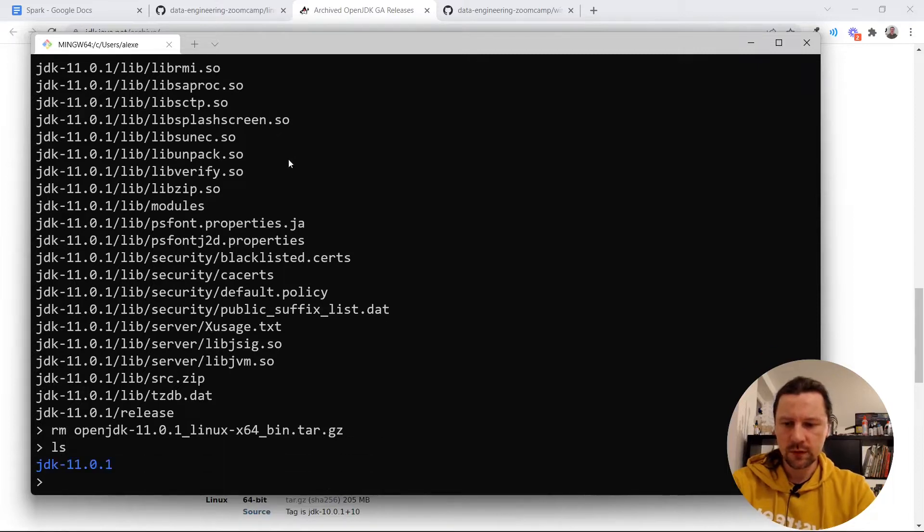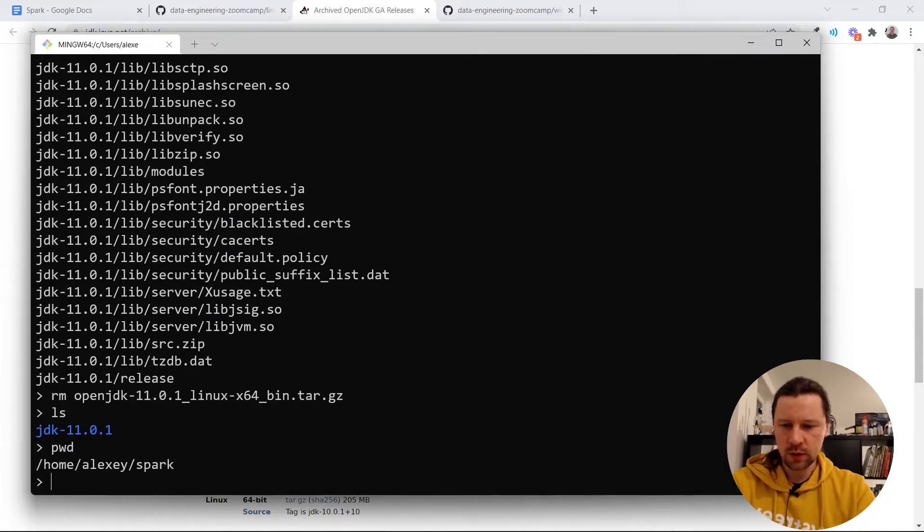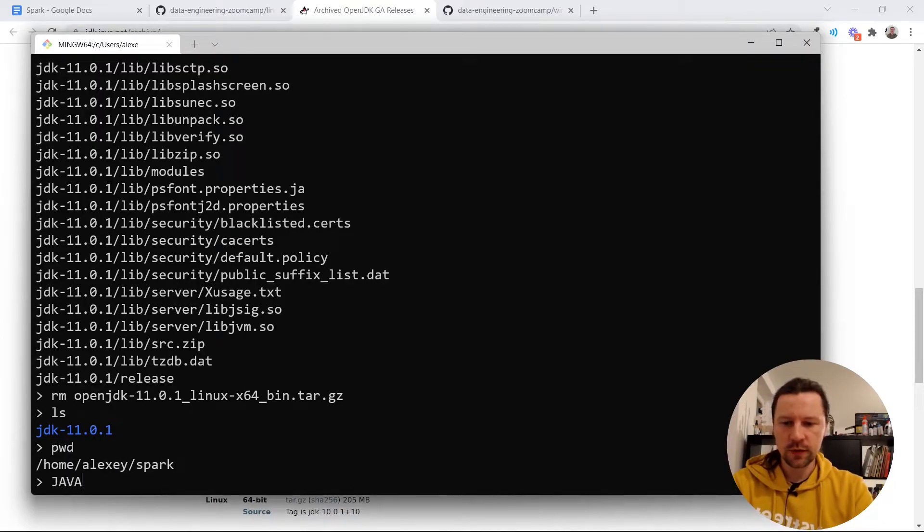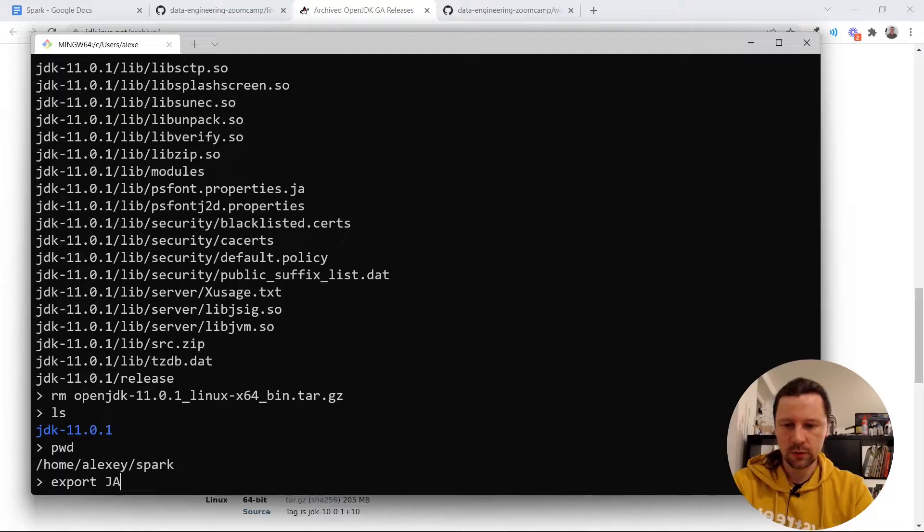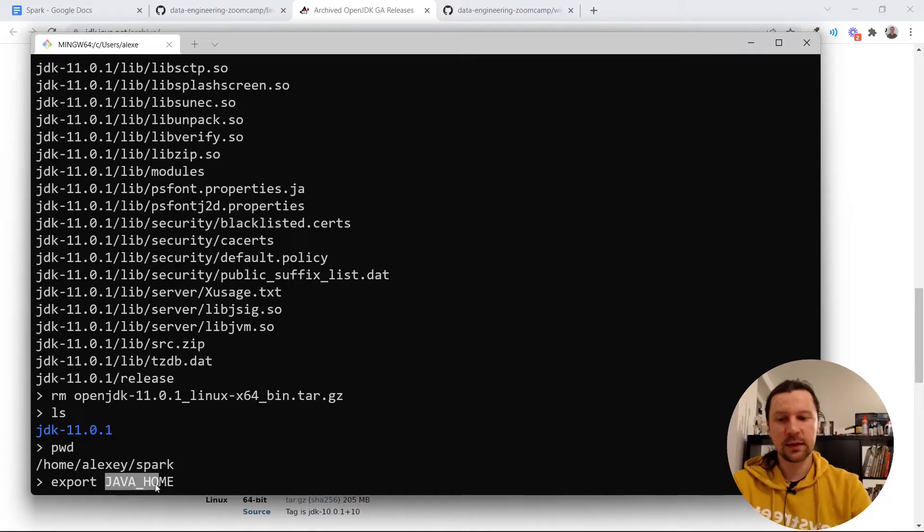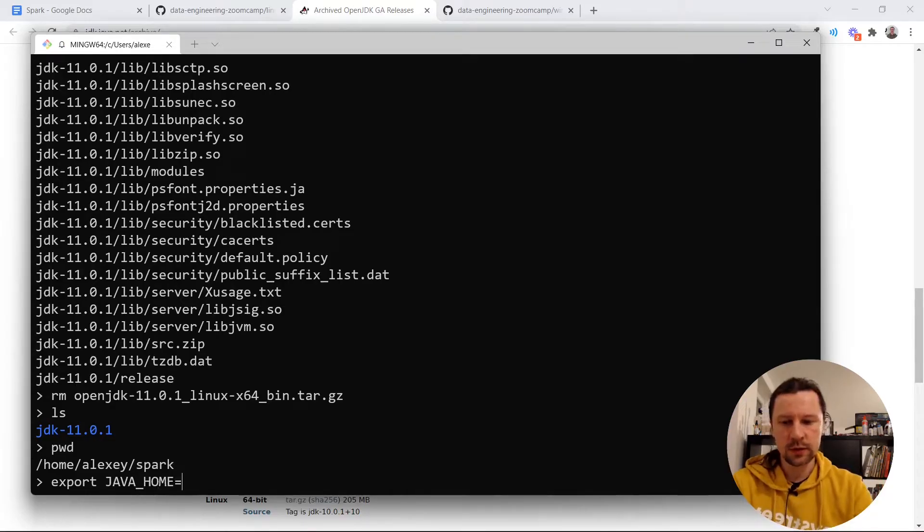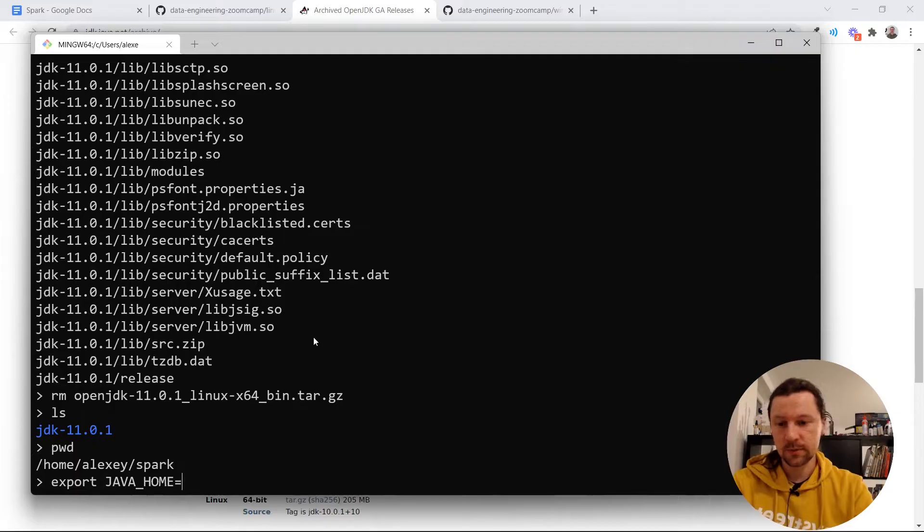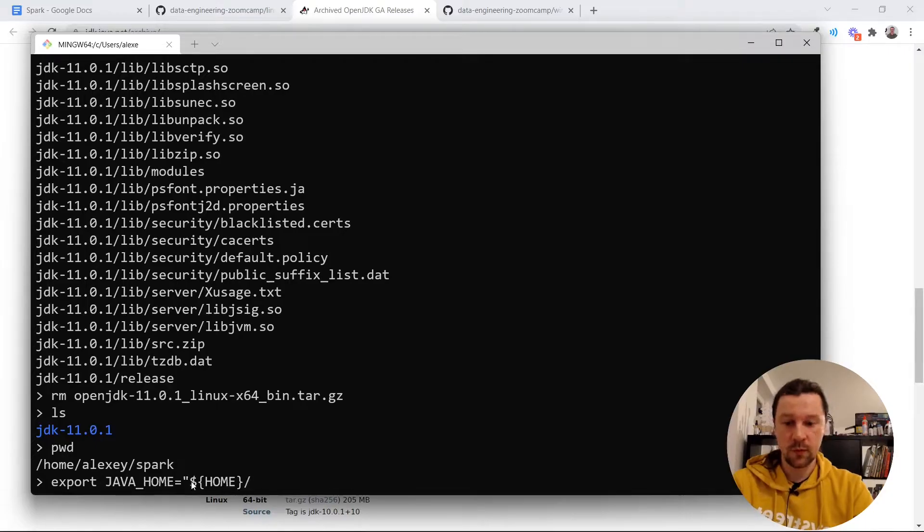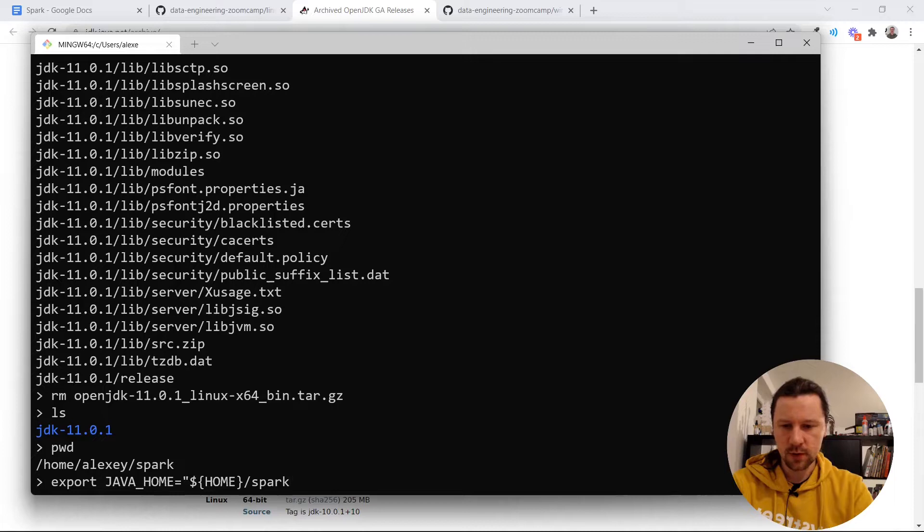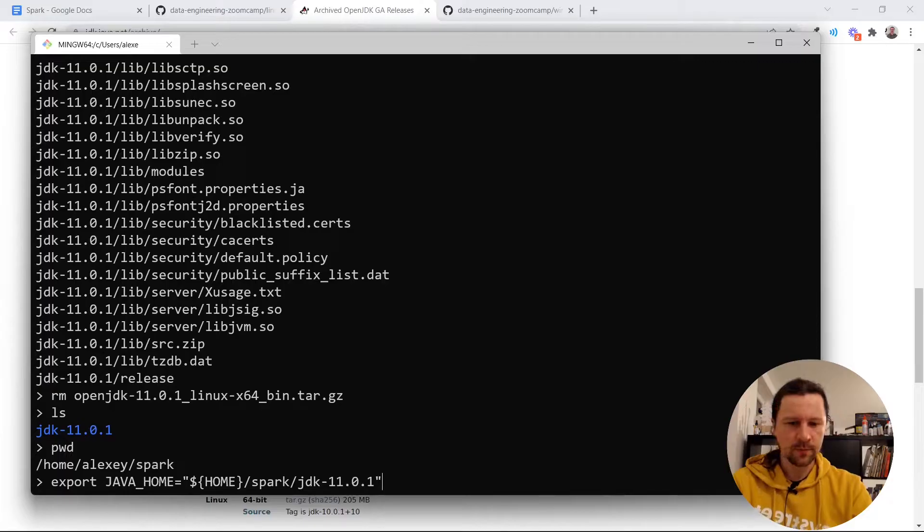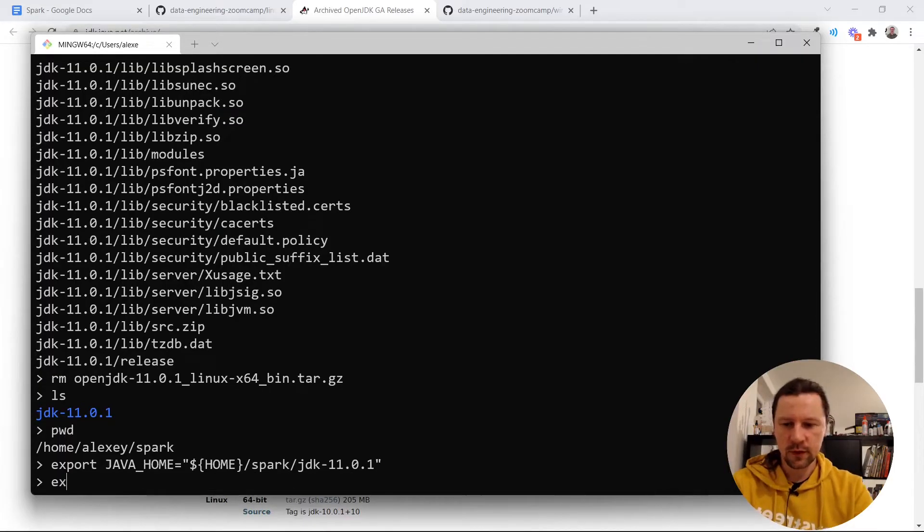So we have this directory now JDK. We are now in /spark. It's home directory /spark. Now we need to create a variable. This variable will be called JAVA_HOME. It's important to create a variable that is called exactly like that because Spark will use this directory in its scripts. So we need to write it. I'll write home. So home is the same as tilde, but home usually works better than tilde. Then it will be home/spark, then this thing jdk-11.0.1. So this will be the location of our JDK. It's JAVA_HOME.